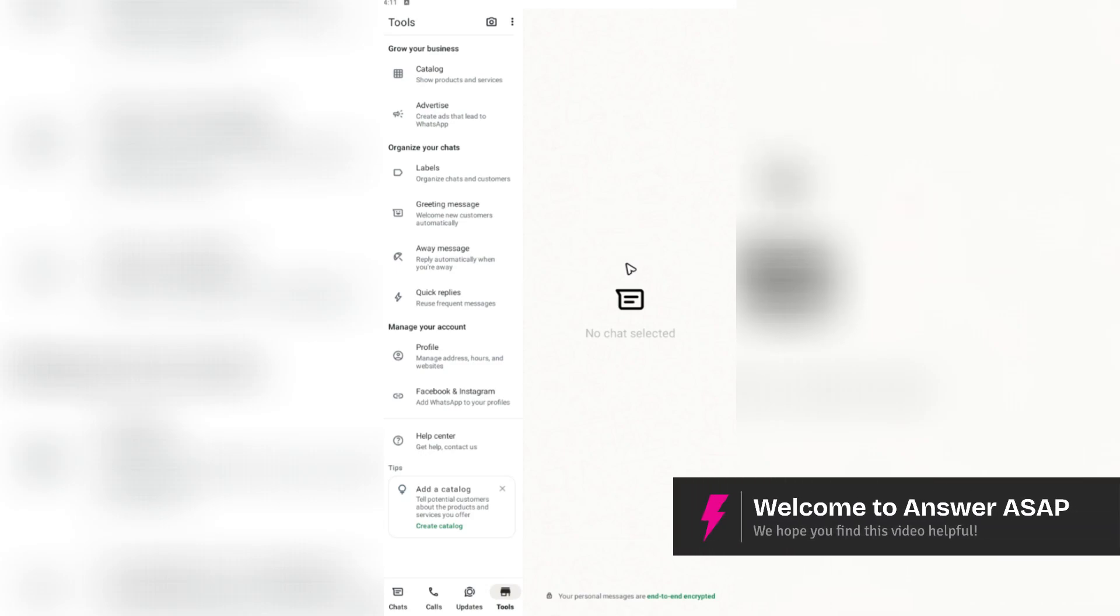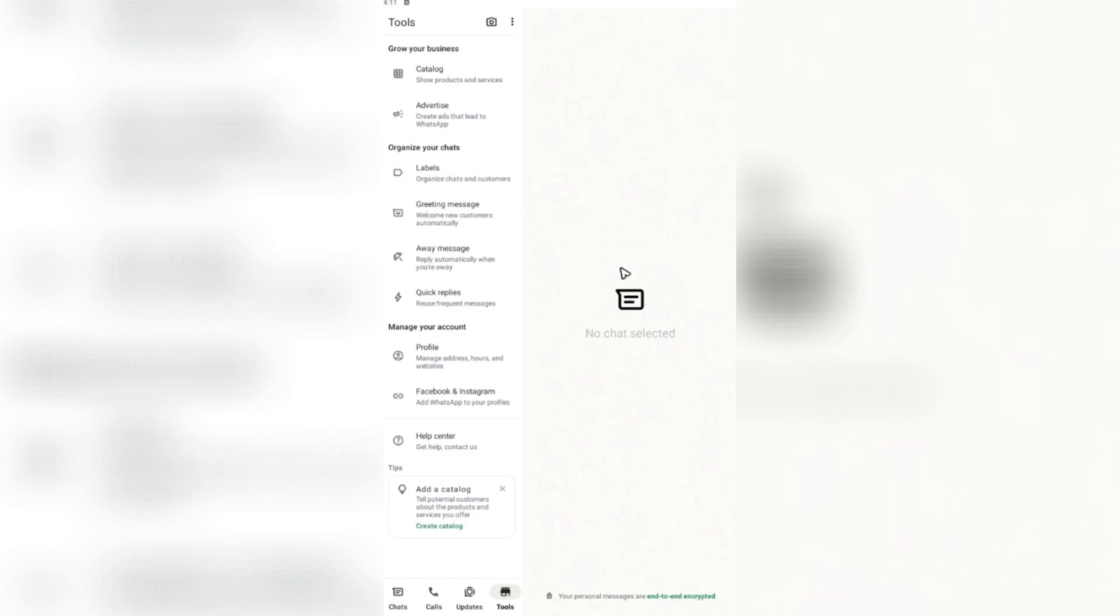Hey there, welcome back to the channel. Today, I'm going to be showing you how to change WhatsApp Business to personal.